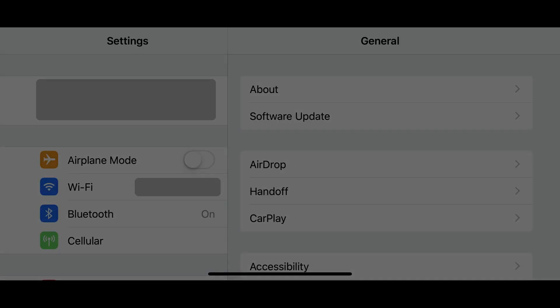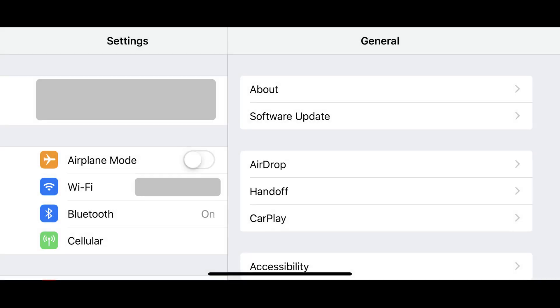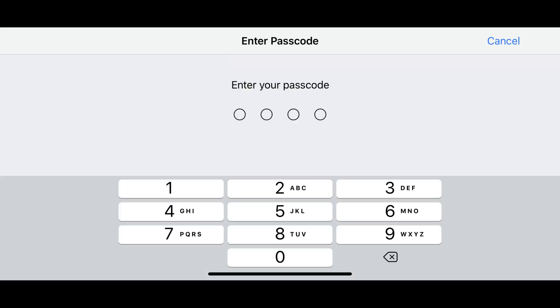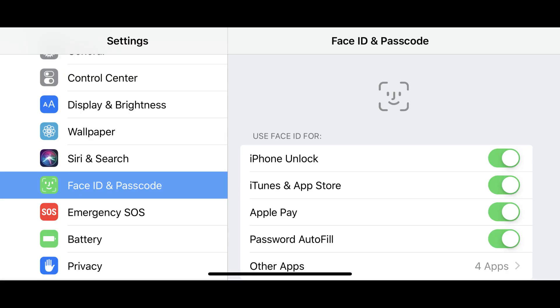Step 1. Tap to launch the Settings app on your iPhone or iPad. The Settings screen is displayed. Step 2. Tap Face ID and Passcode in the list of options, and then enter your existing passcode if prompted. The Face ID and Passcode screen appears.